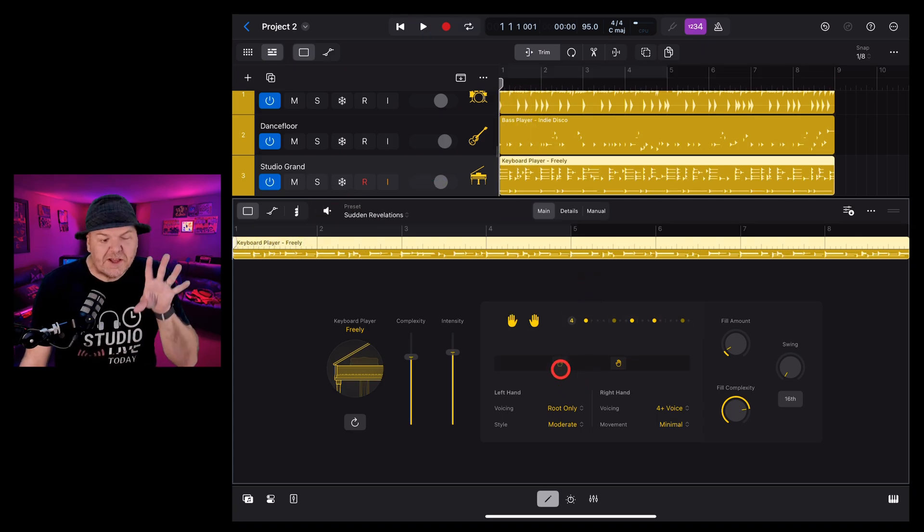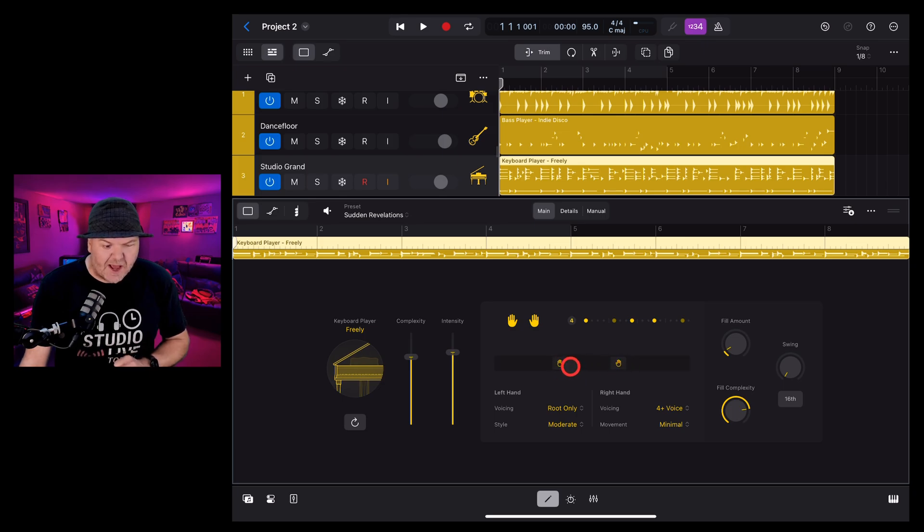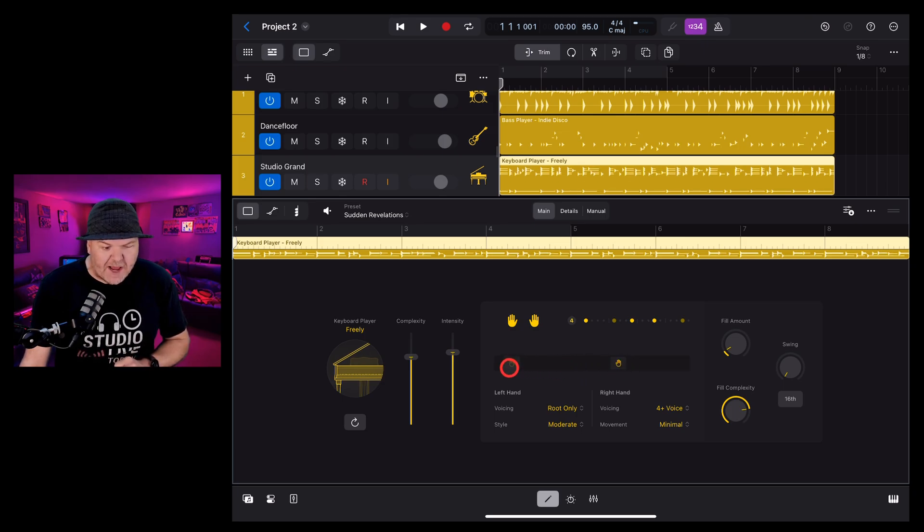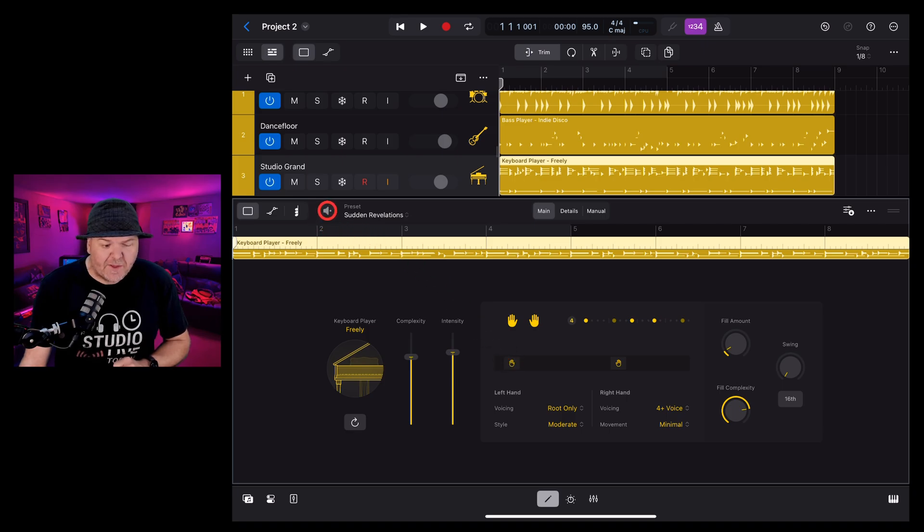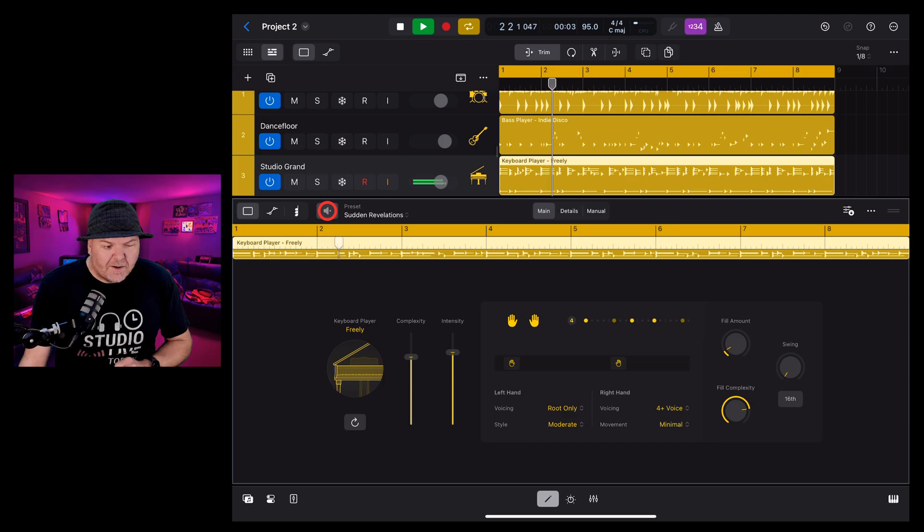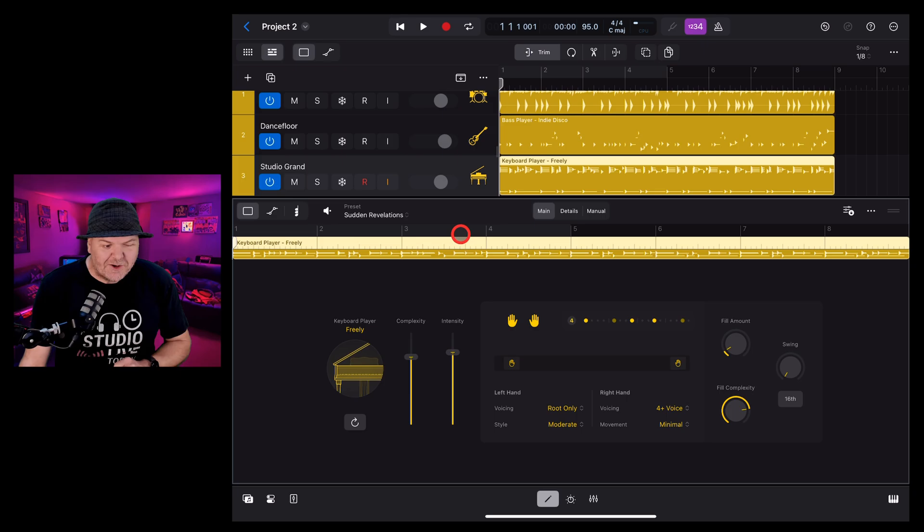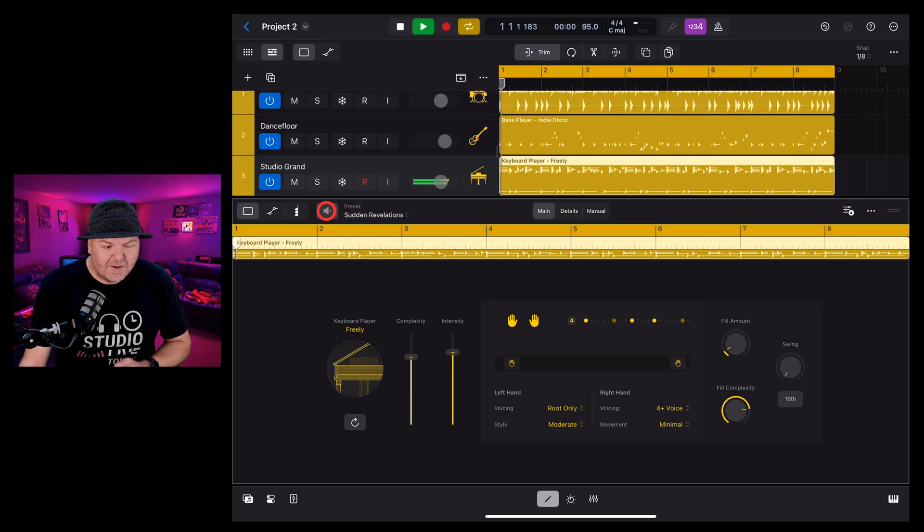You can control the position of where the hands are using these sliders. So if we want to play the bass notes really low down, we can slide our left hand low down and we get something like this.